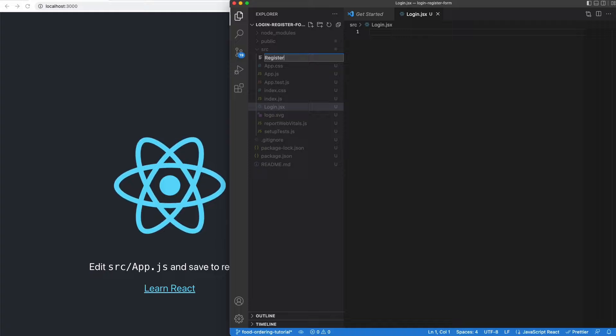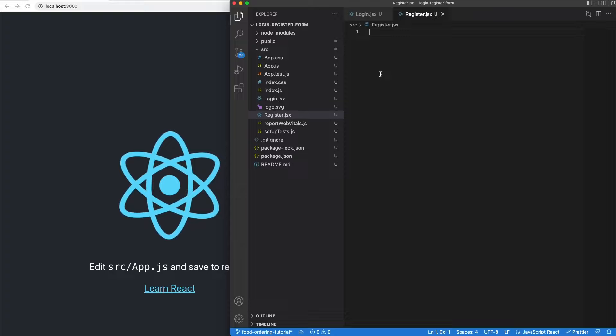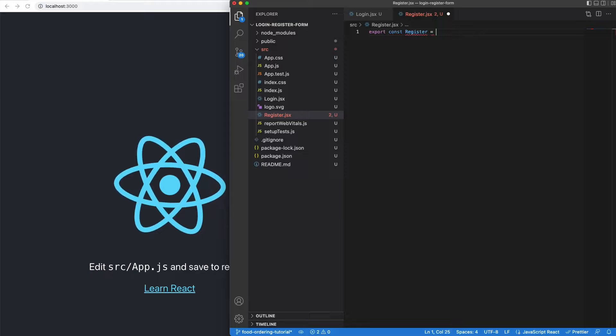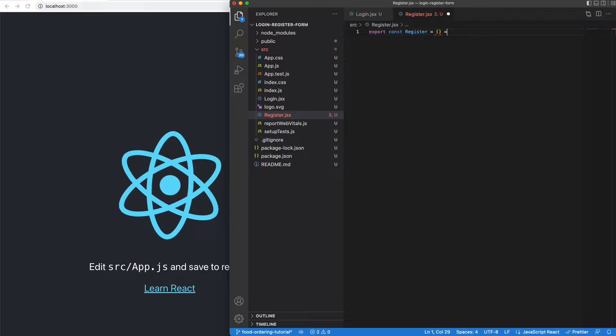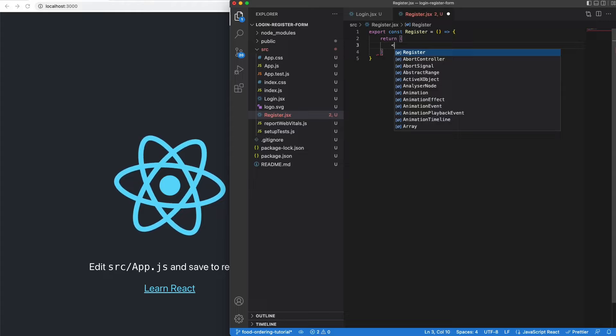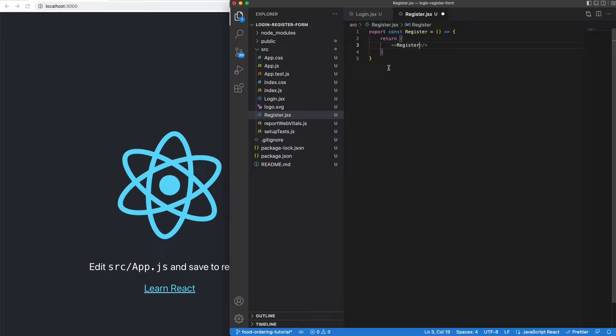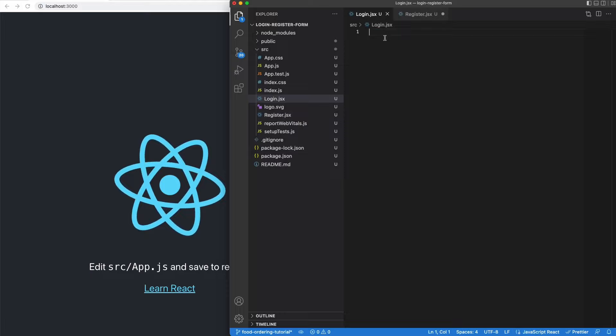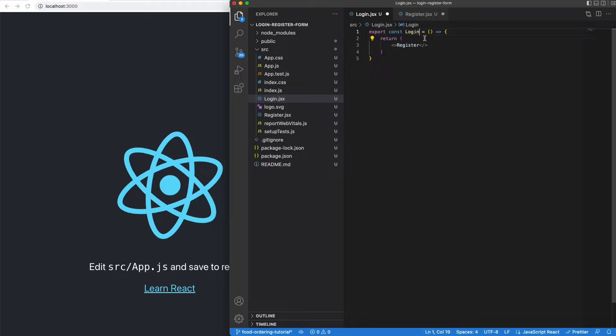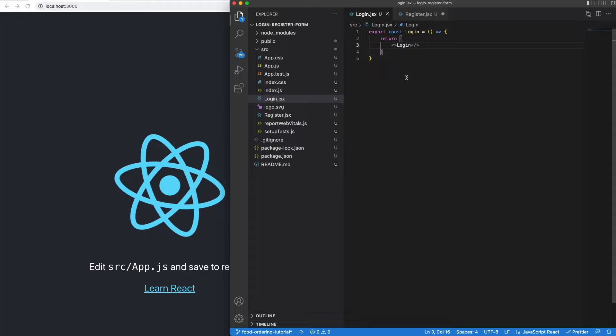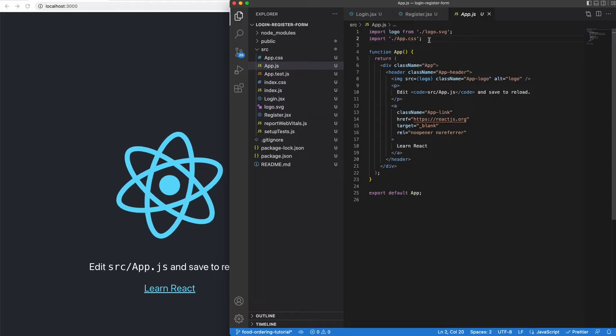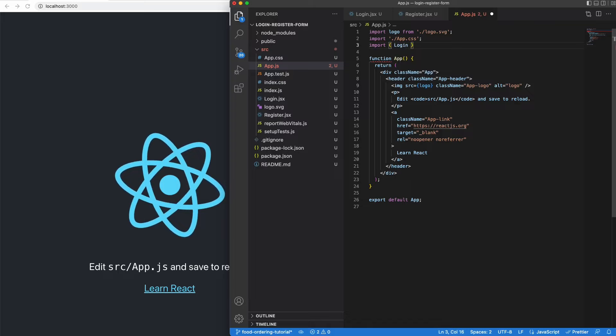Now we can start with the coding part. I have the project open in VS Code and inside the source folder I'm creating login.jsx and register.jsx, which will be the components displayed. Inside register, let's create the component itself — export const Register — and return a React fragment that just says 'register' so we know which component is displayed. Let's do the same for the login component. Now let's import both components into our main App.js file, which is what gets displayed when we run localhost 3000.